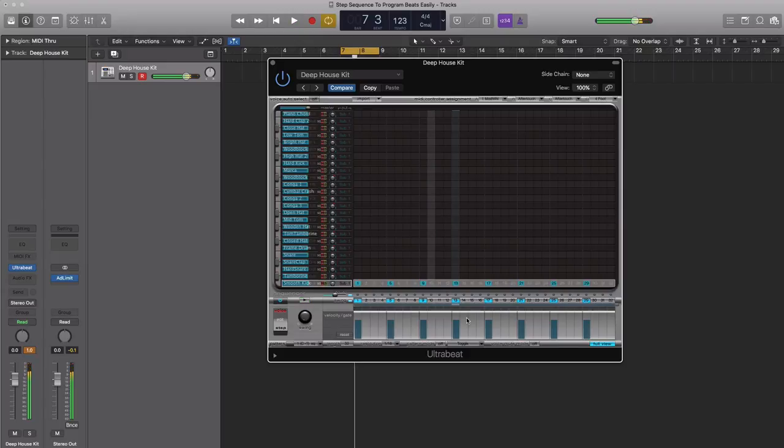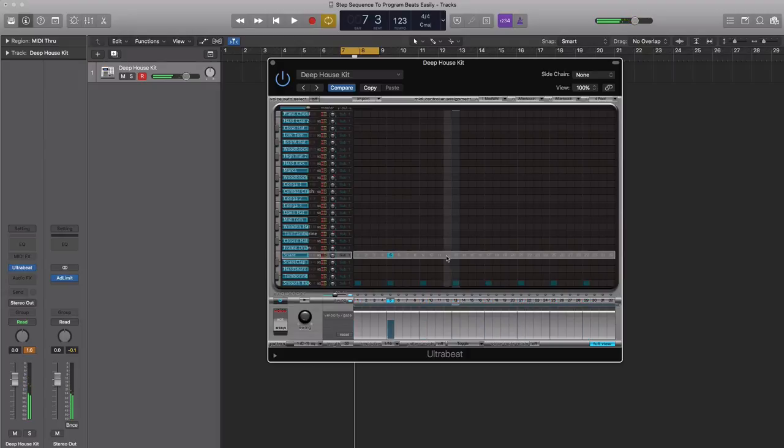Let's go ahead and put in our snares. Let's do it on the twos over here.